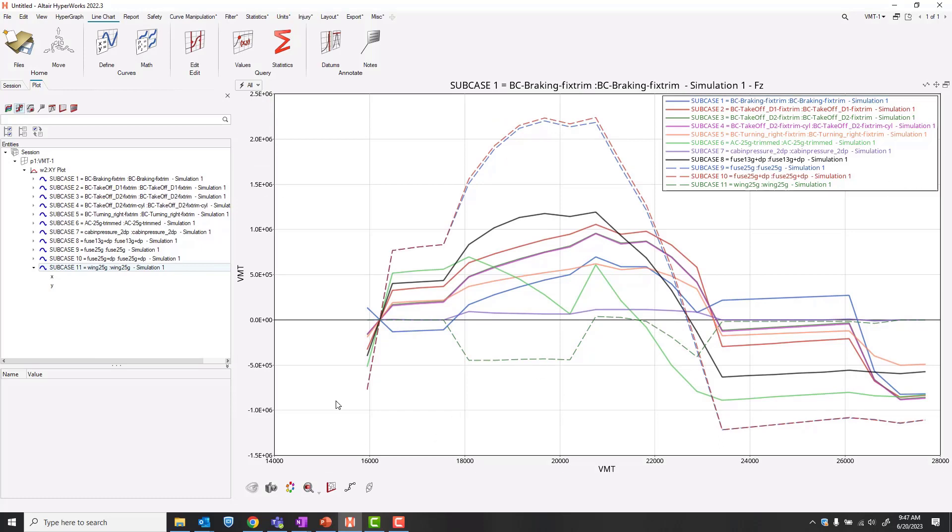So there we have it. This is our VMT for the structure showing all of the load cases in the model.